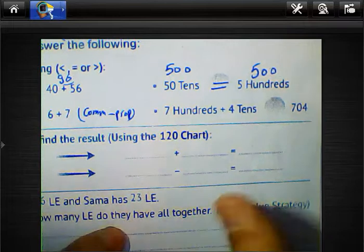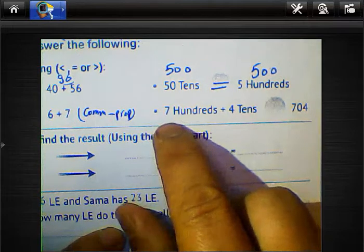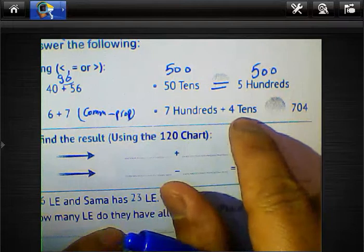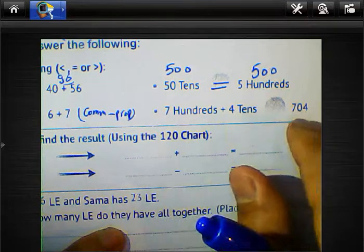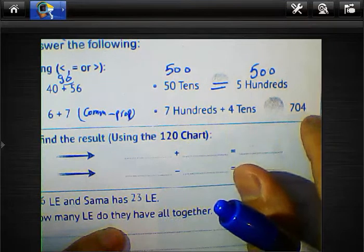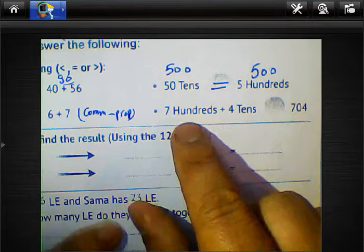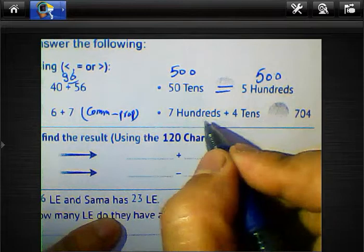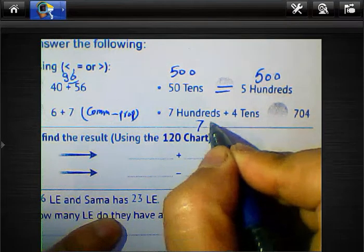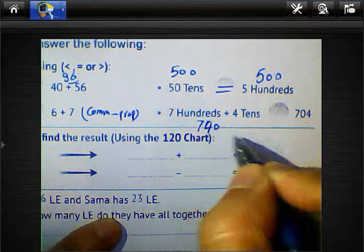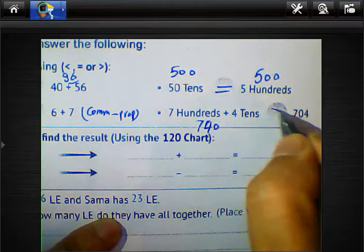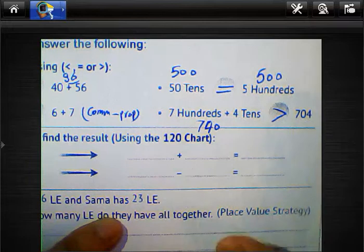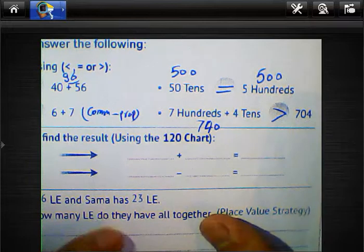Another comparison: 700 plus 14 vs. 704. We know 700 plus 14 equals 714. Since 714 is greater than 704, we write the greater-than sign between them.